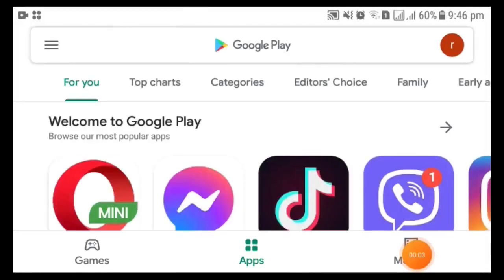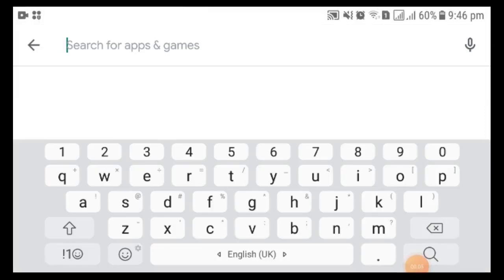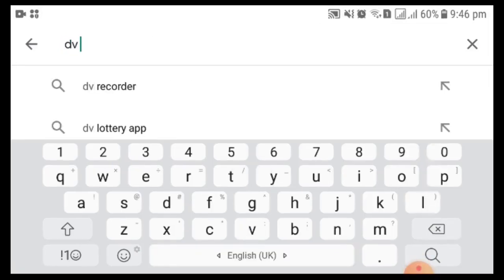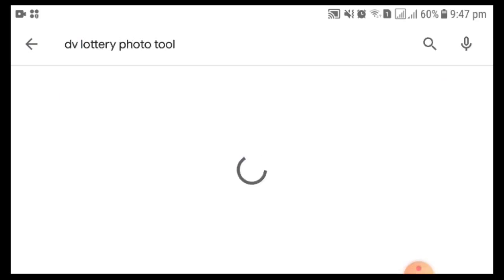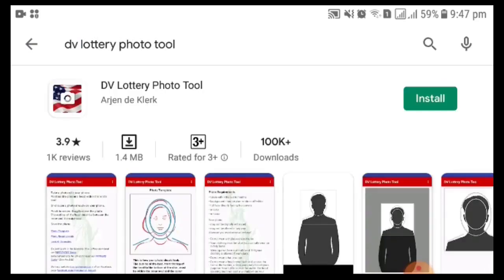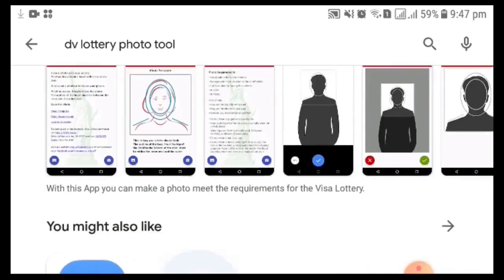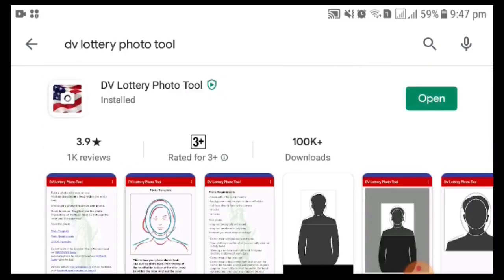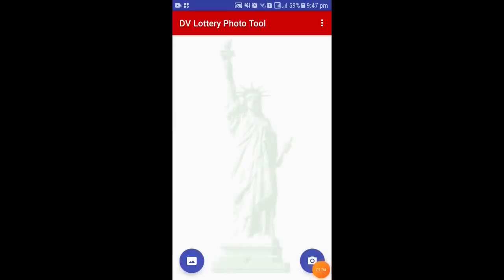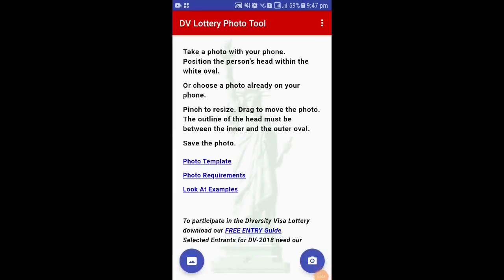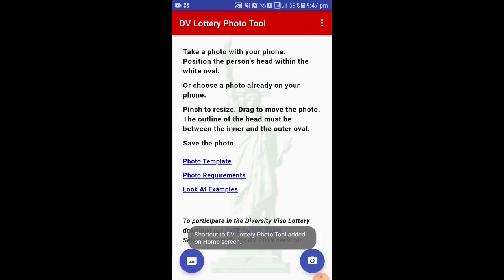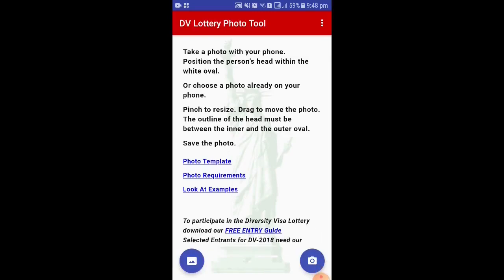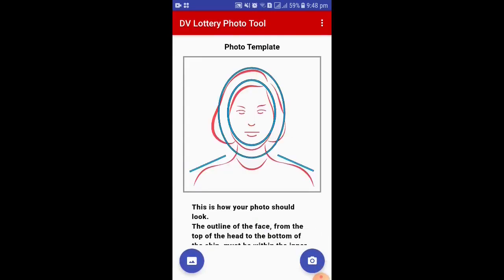Welcome friends, let's learn about the DV Lottery Photo Tool. First, go to the Play Store on your Android phone and search for 'DV Lottery Photo Tool.' Install it and open it. The DV Lottery Photo Tool is now open and the photo template is shown.